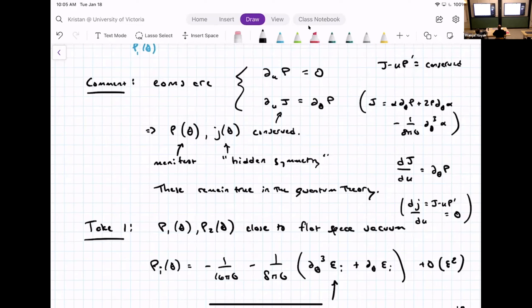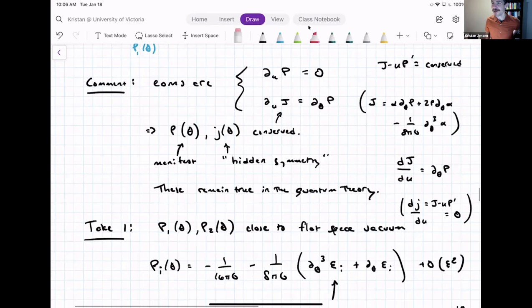Once you have the norm on states, you can compute something like the trace of e to the minus beta H — the one-loop partition function. Because time is running short, let me keep going.